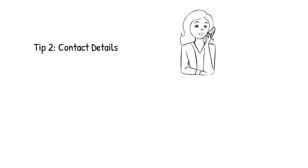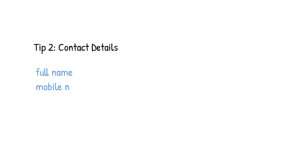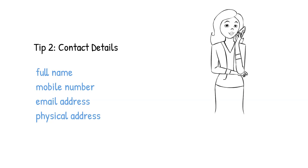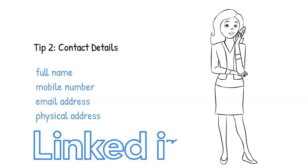Tip 2: Contact details. After understanding job requirements, write your contact details on the top of the resume. Contact details should include full name, mobile number, email address, physical address, and links to your social media accounts, preferably LinkedIn.